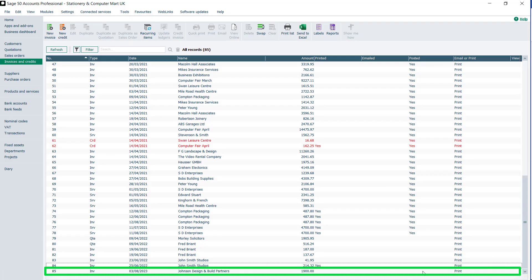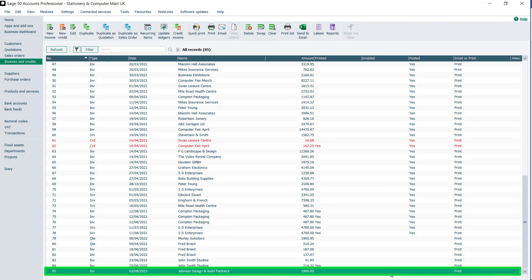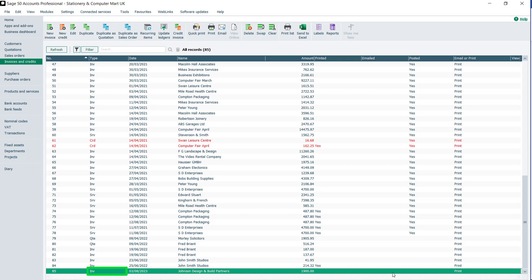Your new invoice appears in the invoice list with INV displayed in the Type column.